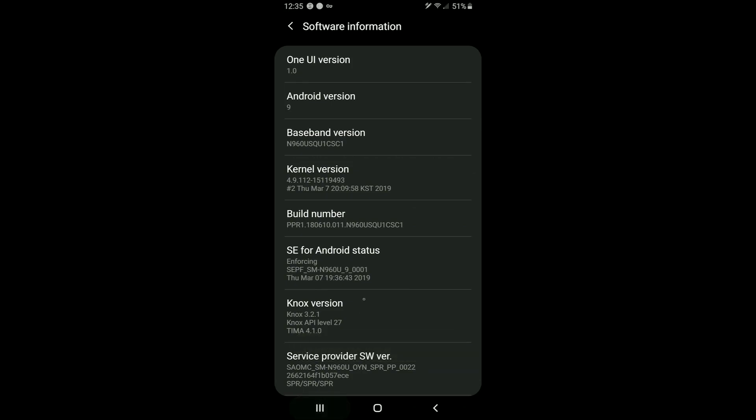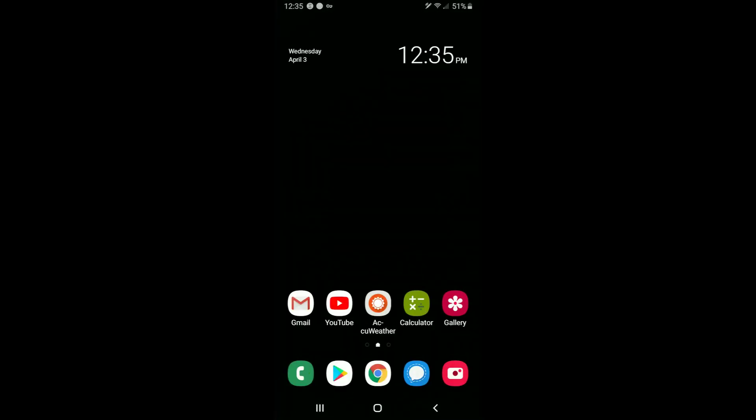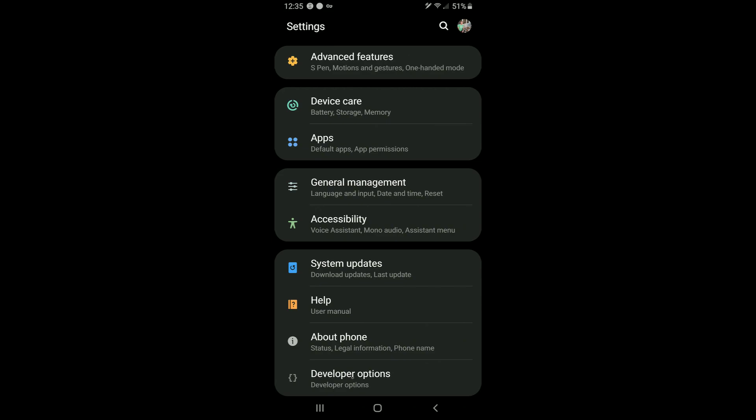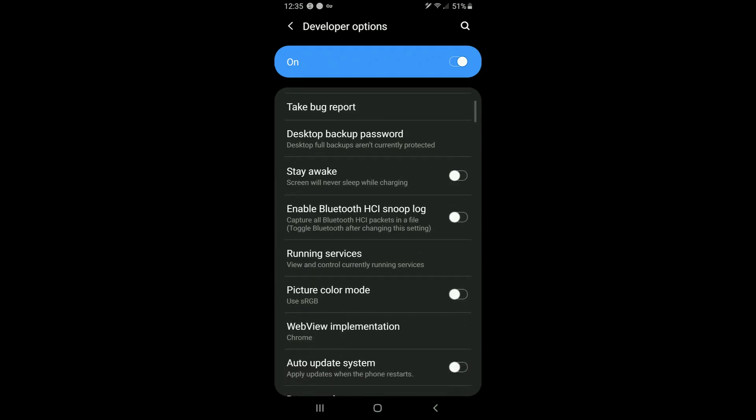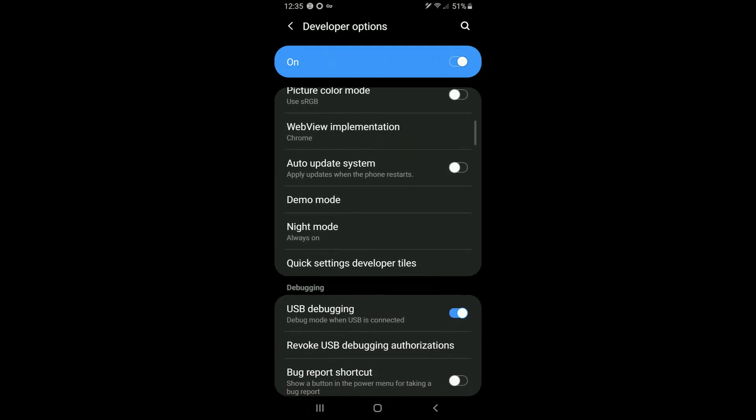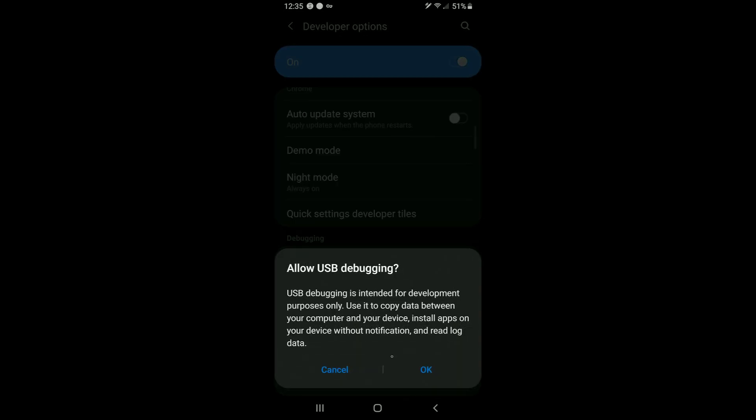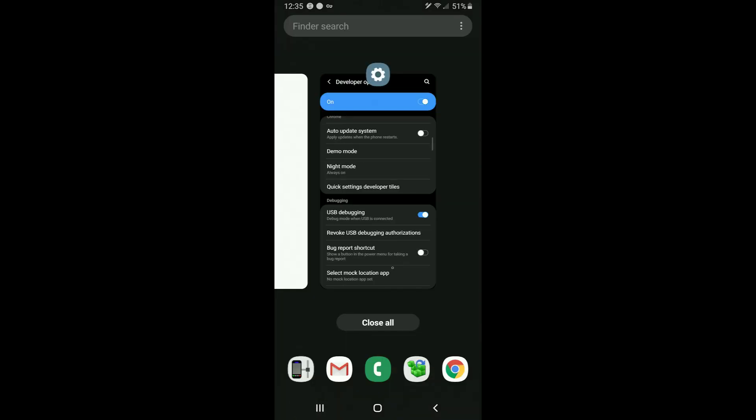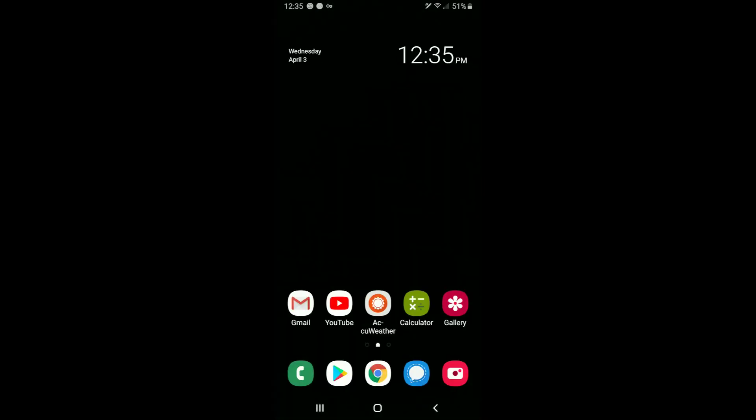The next thing you want to do is open up settings again and scroll down to, now you can see developer options. That used to not be there, about phone was at the very bottom but now we have developer options. Then you want to scroll down until you get to the debugging section and under USB debugging you just want to turn this toggle on. It says it's just intended for development purposes only. There's a little bit of a warning here, you just click OK and that's it. We are ready to get started so let's go ahead and proceed to the next step.